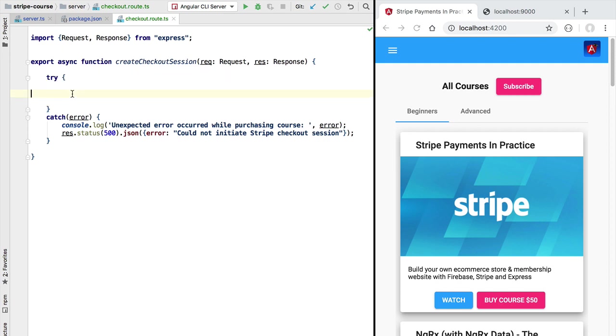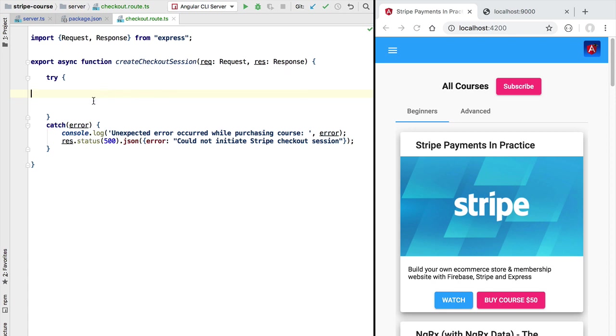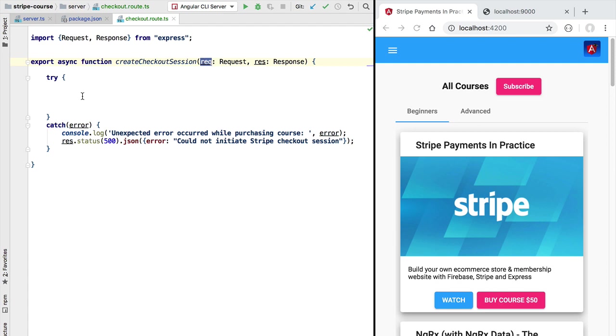Now at the beginning of the try block the first thing that you want to do is to grab from the HTTP request all the information that you need in order to process the request. And in our case the first thing that we want to get is the course id that the user is trying to purchase.